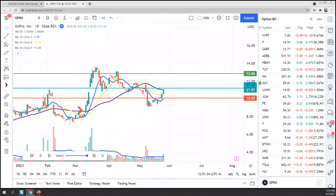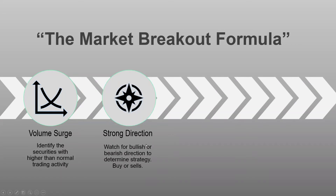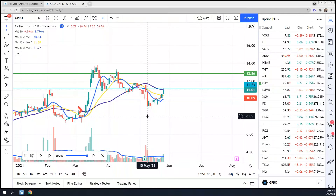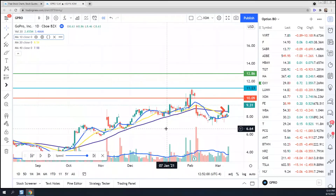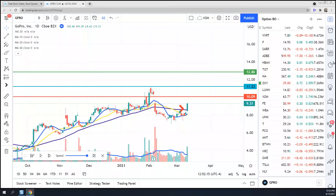On May 25th the volume surge was there — we saw the columns above the volume average. Strong direction was there — we saw the market penetrate and break all three trend lines. Now, how do we time the entry? Timing the entry is crucial. It's a very simple technique. How do we confirm the market is at a breakout? The price must break out — that is the breakout confirmation.